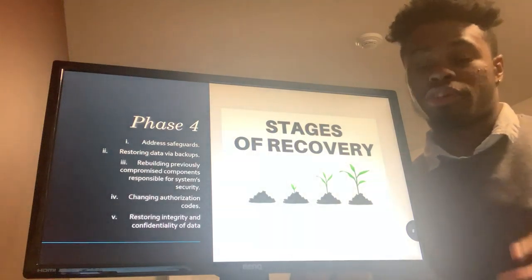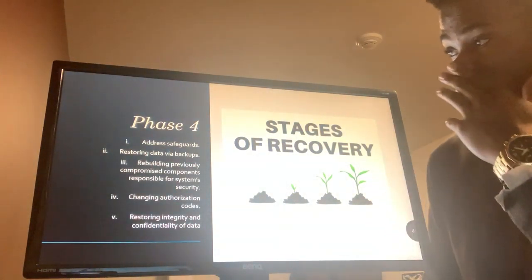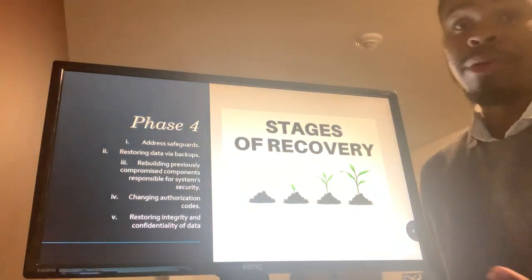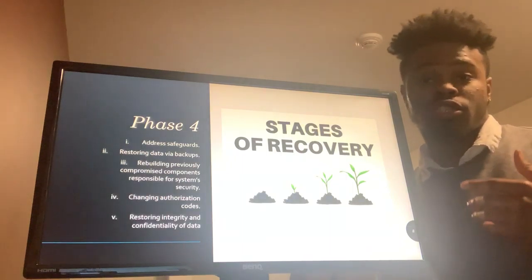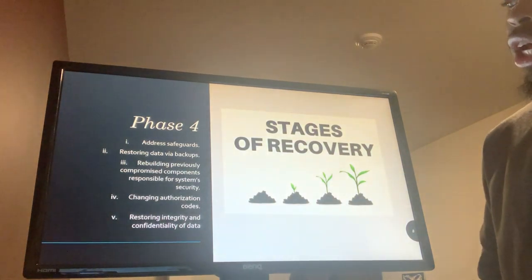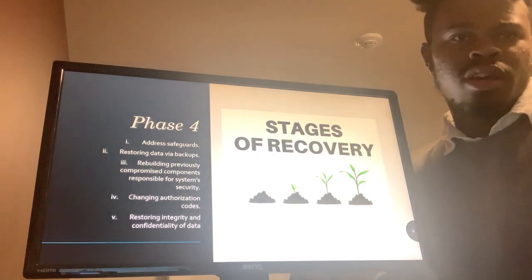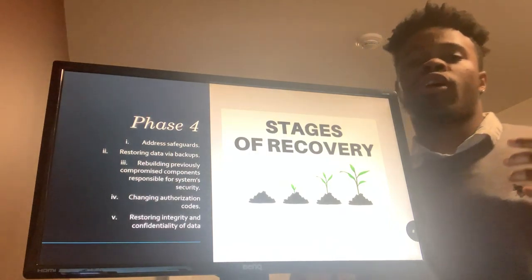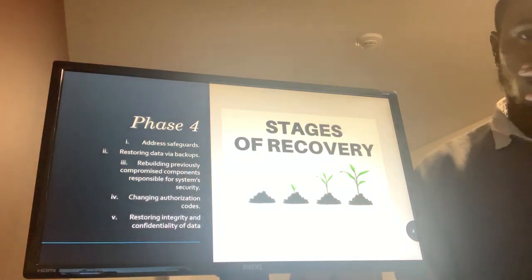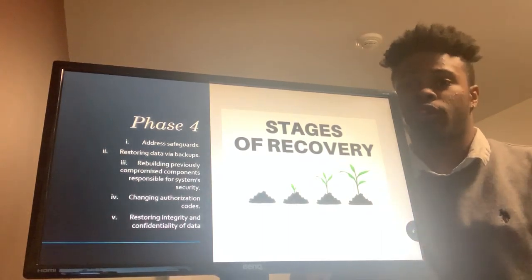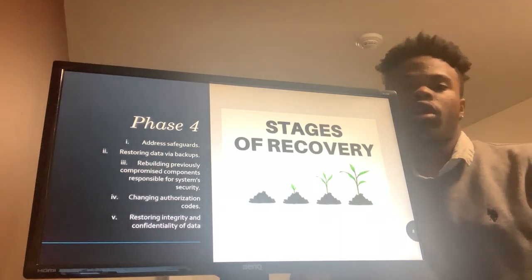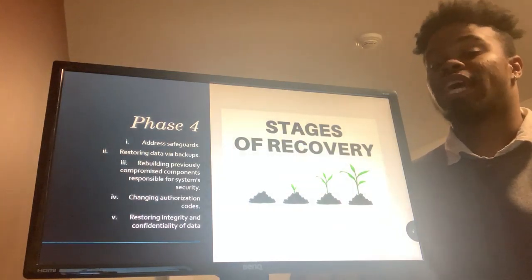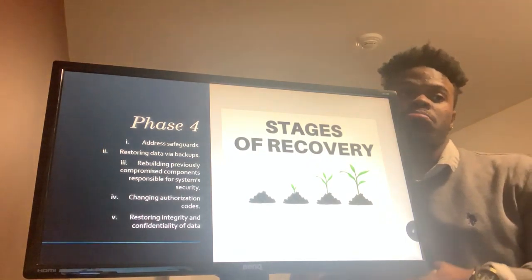The recovery step involves addressing safeguards, restoring data via backups, changing authorized codes and passwords, and even reviewing the accessibility of certain data to certain users — restoring integrity and confidentiality of data. This step involves resolving previously exploited vulnerabilities and recreating a productive environment where no other threats remain — not only from a technological standpoint, but also from a business and social point of view. Recovery also means restoring consumers' and staff's confidence in the security of sensitive data.